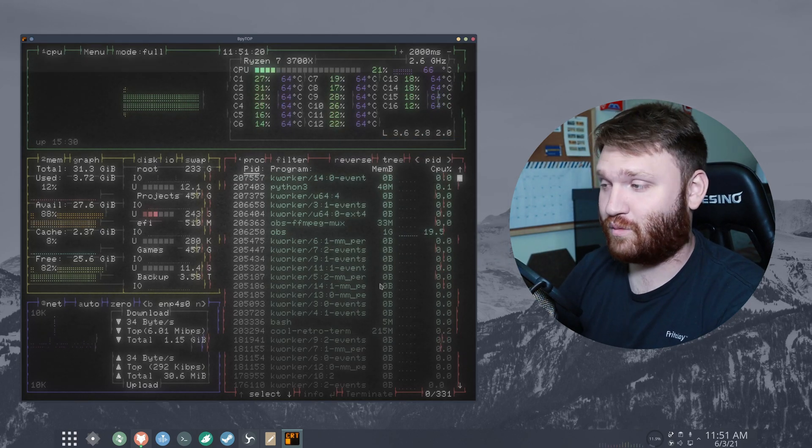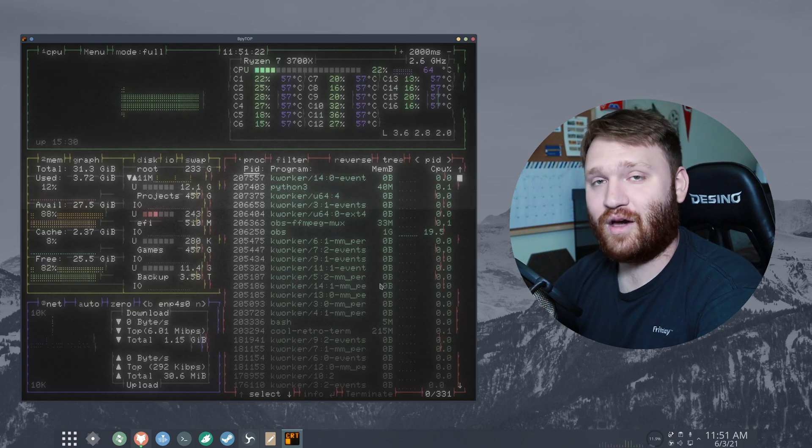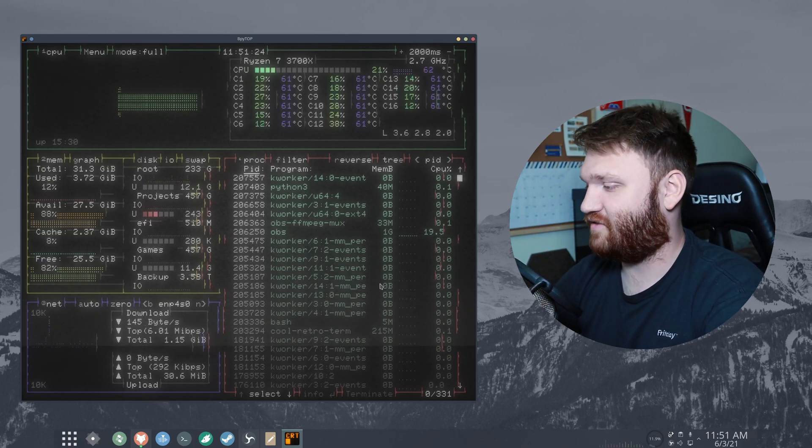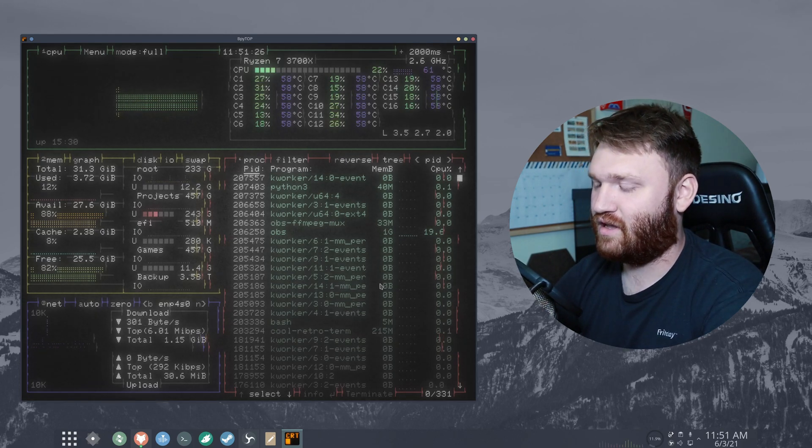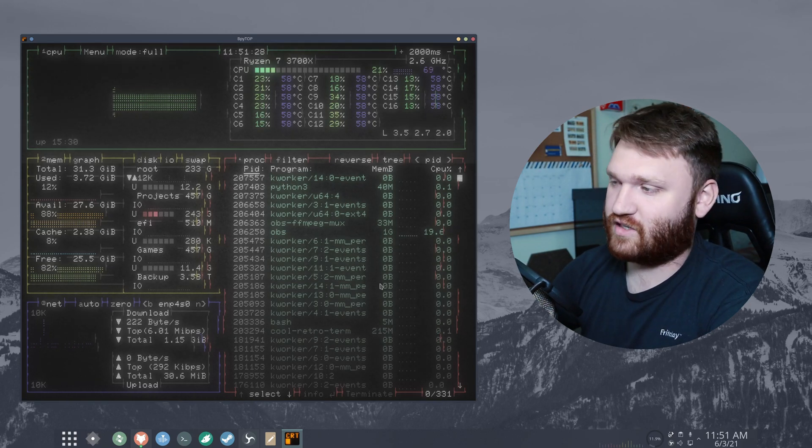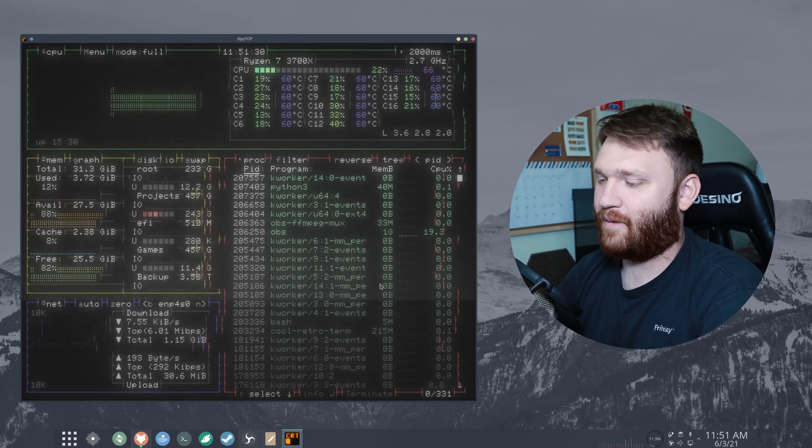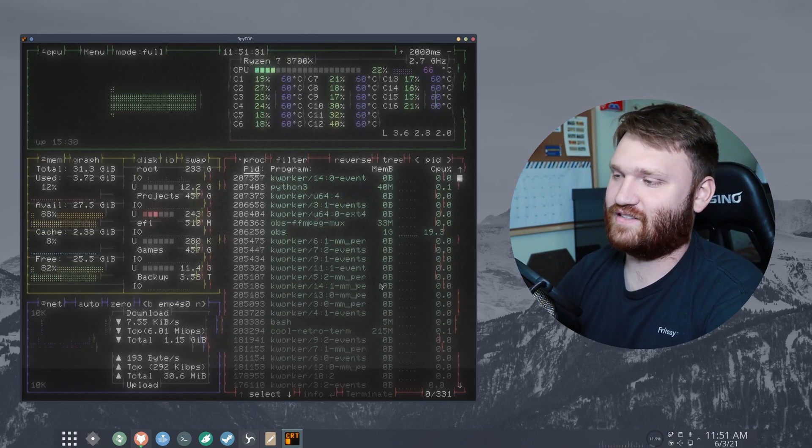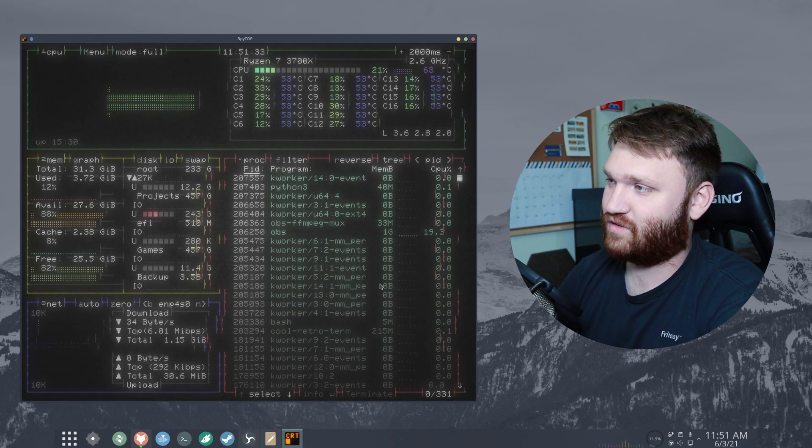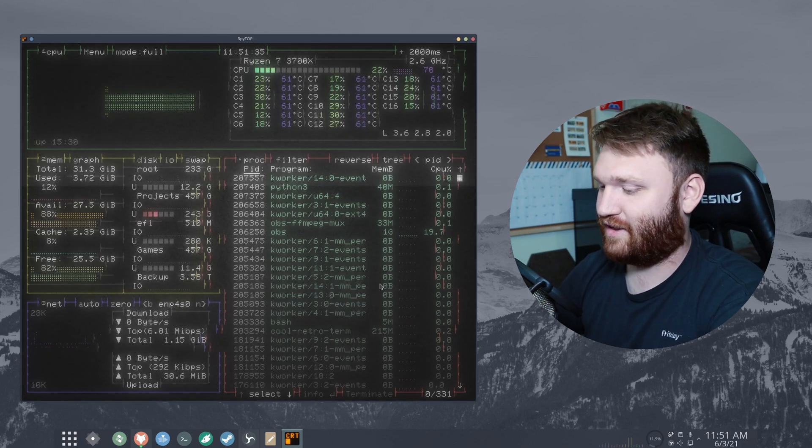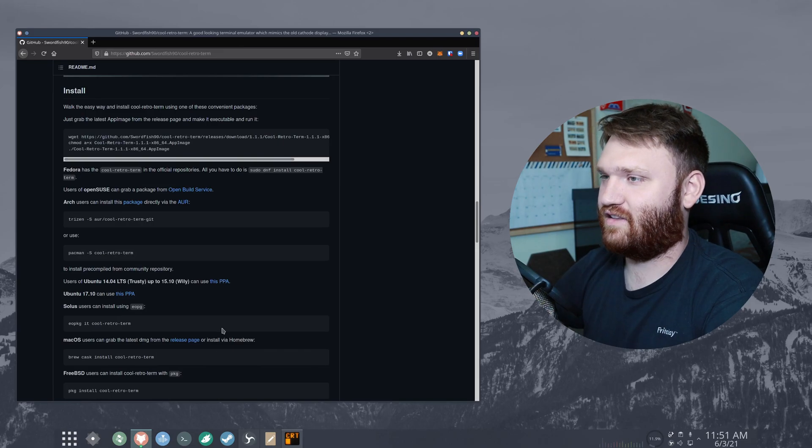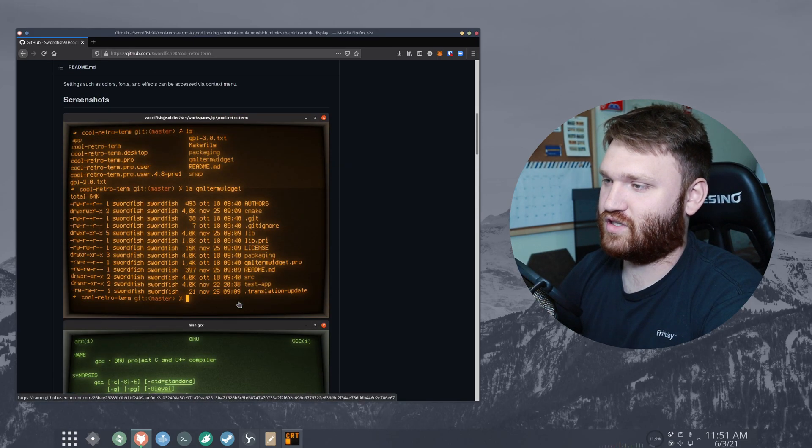If you're looking for some cool terminal utilities check out my seven must-have terminal applications video. Very good video. Lots of you guys liked it. That's kind of how I discovered this - somebody left a comment on that video talking about this terminal emulator. Again the link to their github page will be in the description.